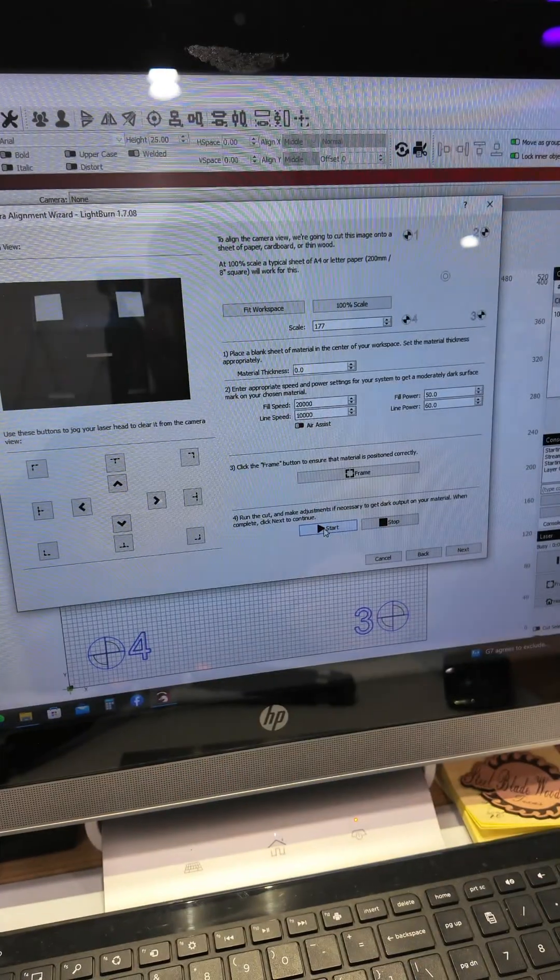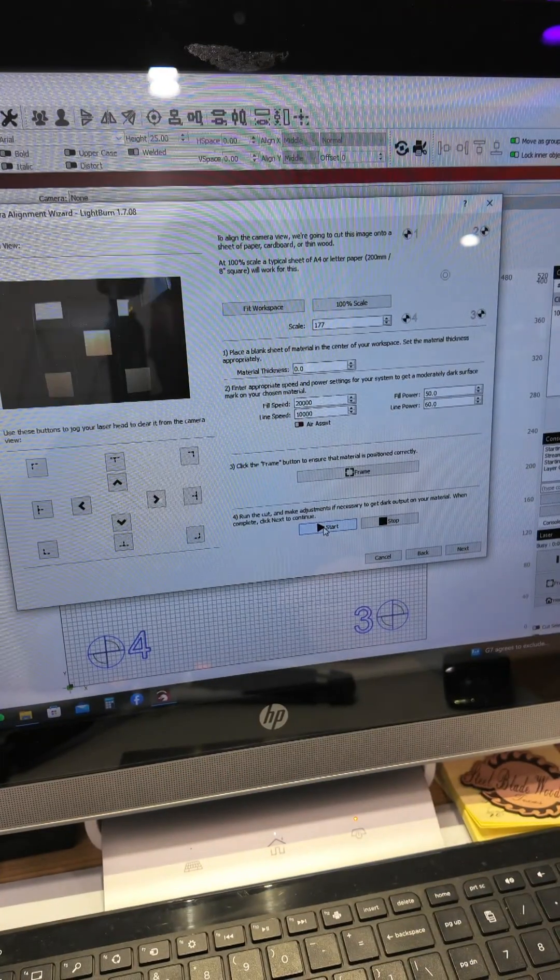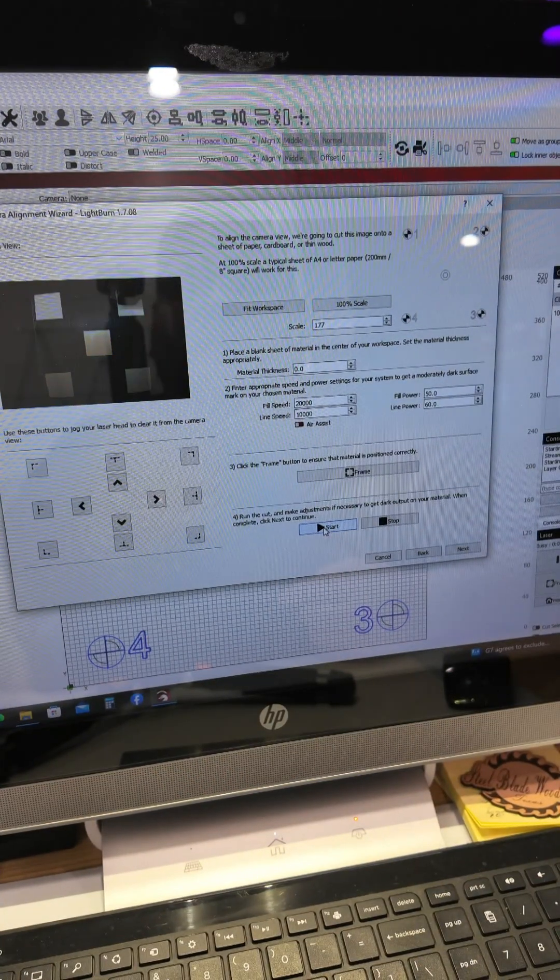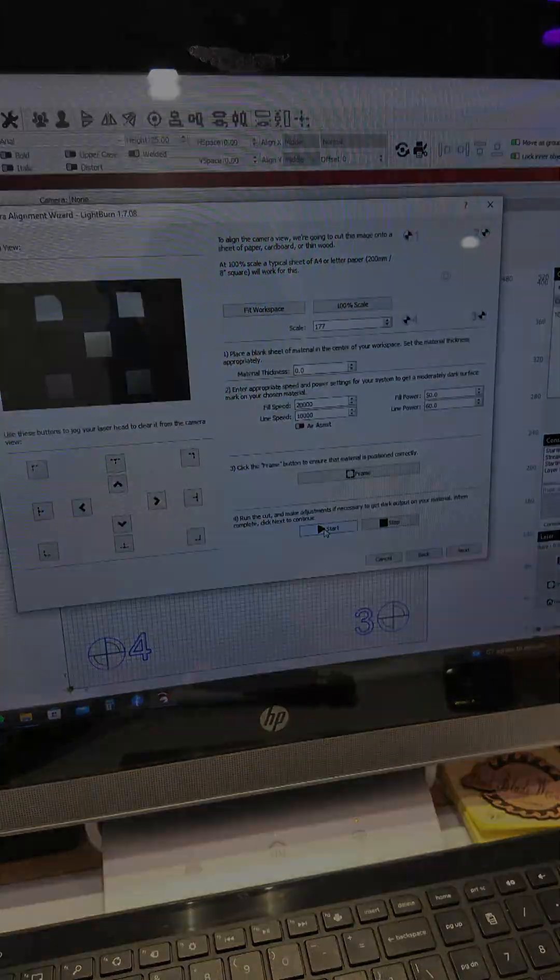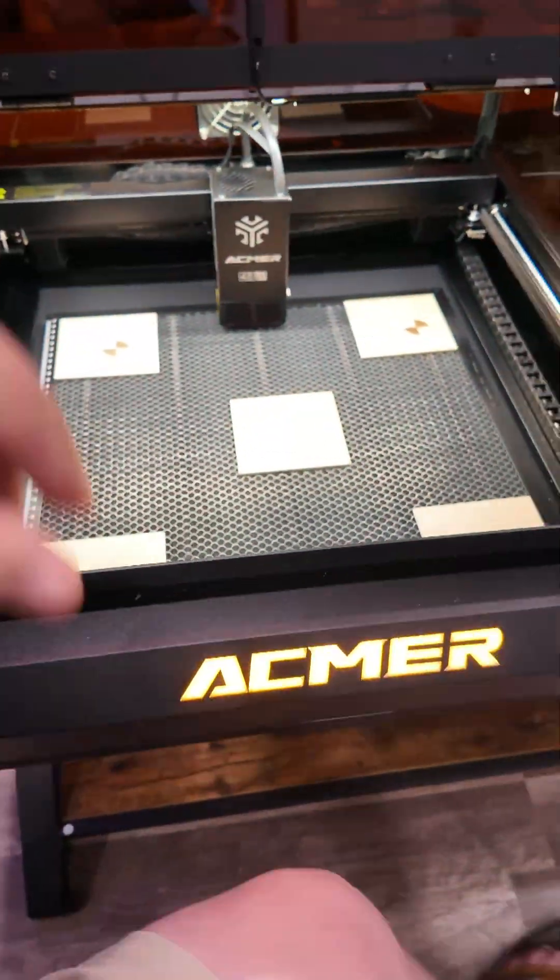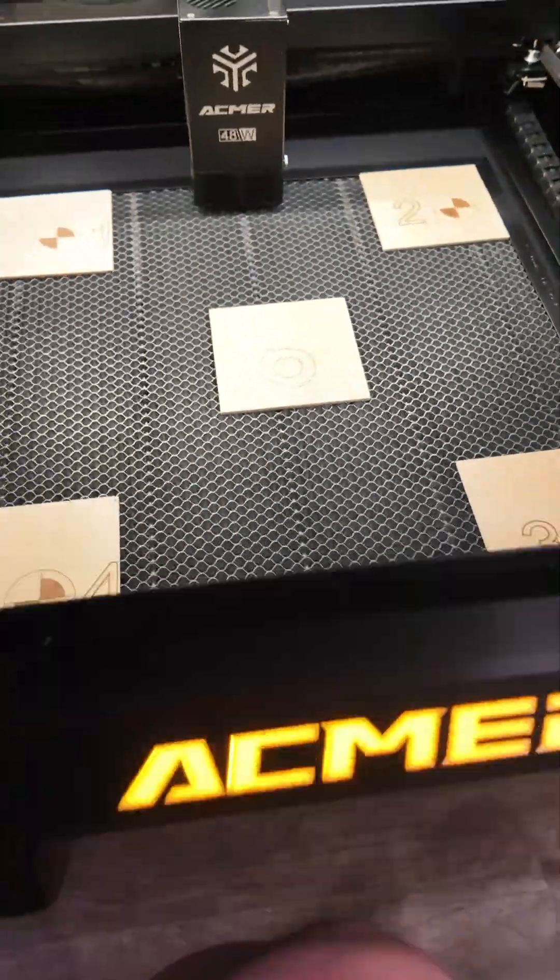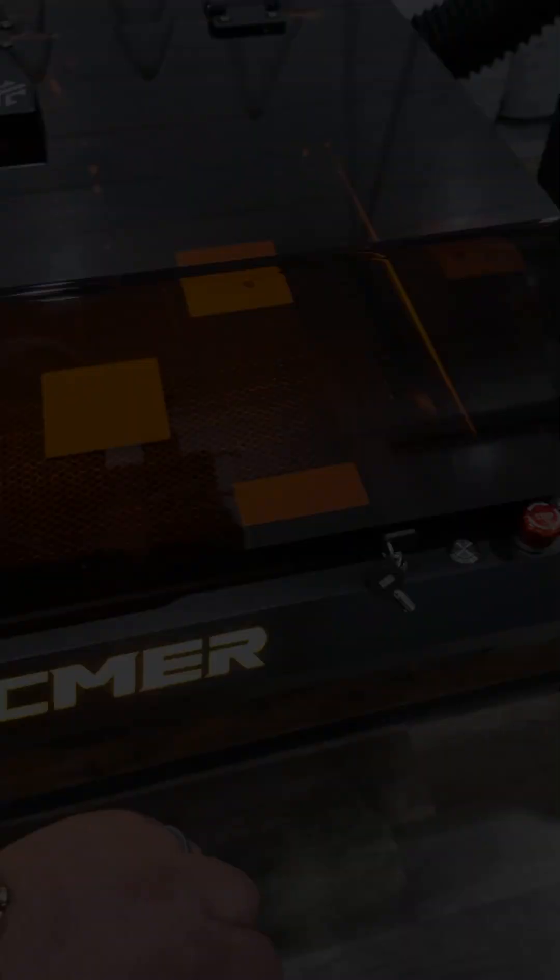You'll see the laser is going to start moving and doing its thing. I'm going to continue on with the setup and we'll be back later.